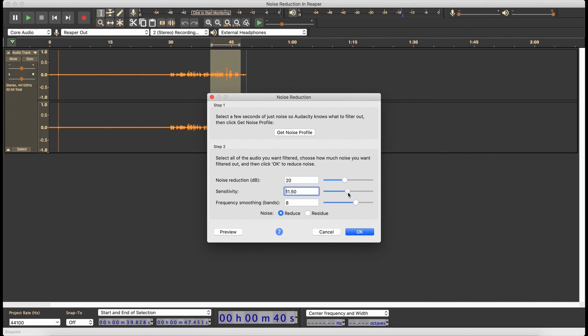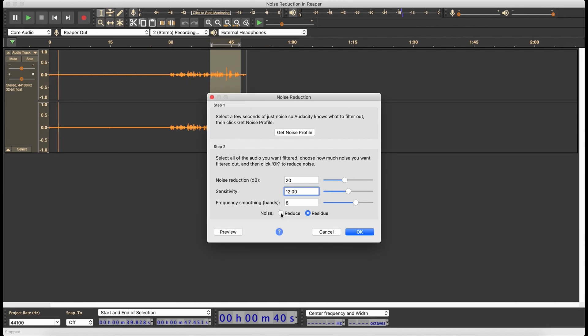Let's take sensitivity down to 12, and for kicks let's see what the residue sounds like. [Residue preview] What I don't like is that you can actually understand what I'm saying. Ideally, the residue is just noise. So if you can actually understand what you're saying in the residue, you're probably removing too much — but sometimes it still sounds okay. [Preview] Okay.